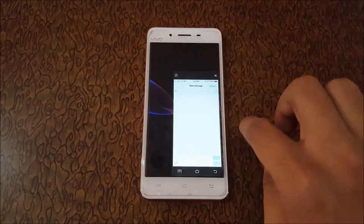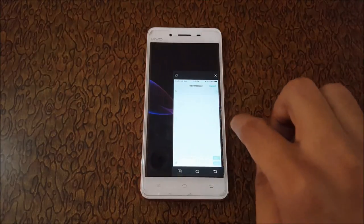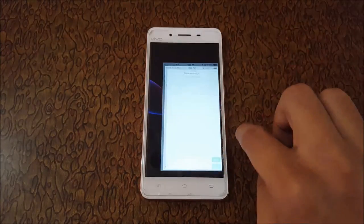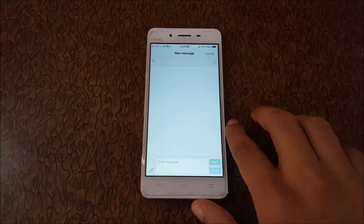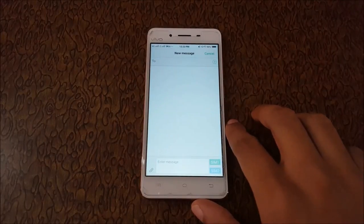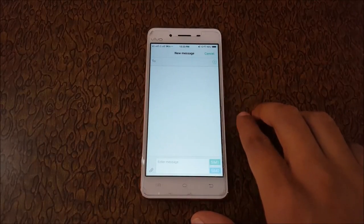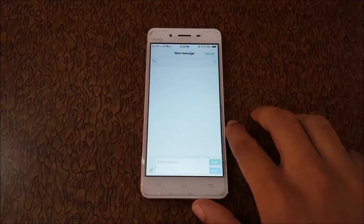So guys, this is the method to use the one-handed feature in Vivo V3 and Vivo smartphones.